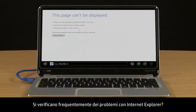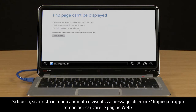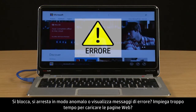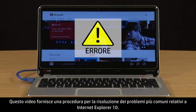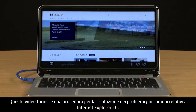Are you having problems with Internet Explorer? Does it frequently freeze, crash, or display error messages? Does it take too long for web pages to load? This video provides troubleshooting steps for resolving common types of Internet Explorer 10 issues.